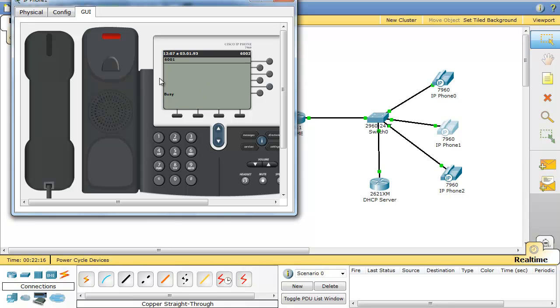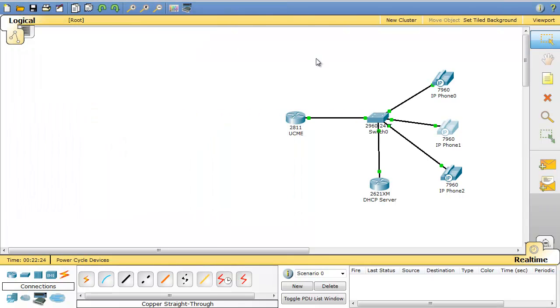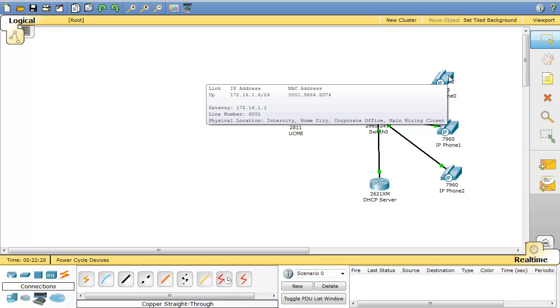For Packet Tracer, you cannot configure to have dual line so that you configure call waiting and all those stuff. It's just simple configurations to just practice the basics of IP telephony.